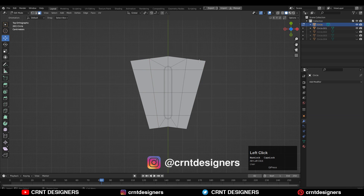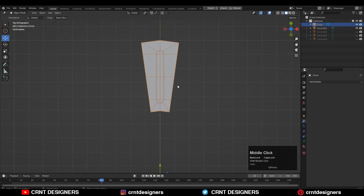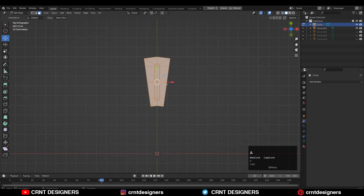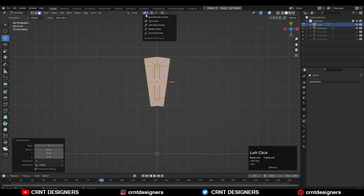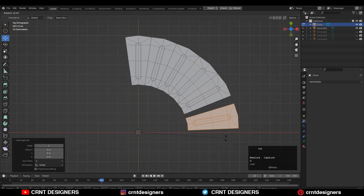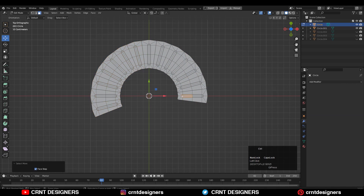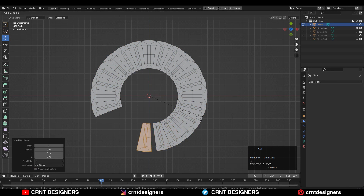Then select these face loops and delete these faces — you will get this kind of part. Then select everything, Shift+D to duplicate it. Make sure your transform pivot point is set to the 3D cursor, then rotate it 15 degrees and complete the circular shape in this way.